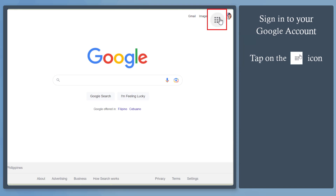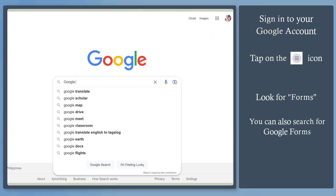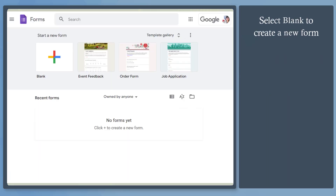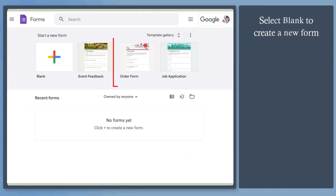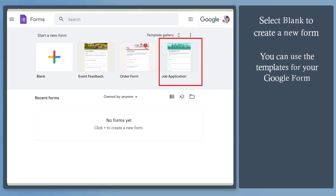Click this icon, scroll down, and look for Forms. You can also search for Google Forms, then click on this link. You'll be redirected to this page where you can start creating a new form. You can also use these templates depending on the purpose of creating a Google Form.